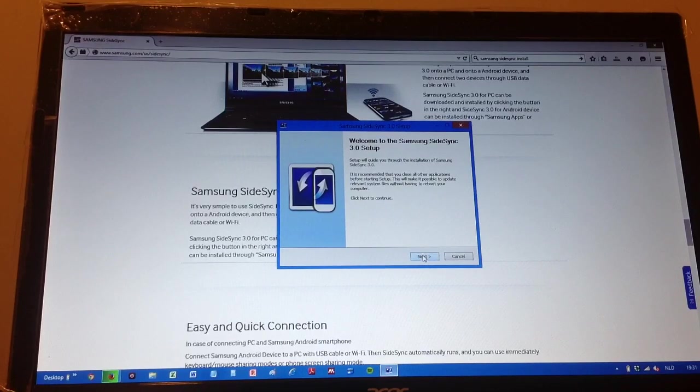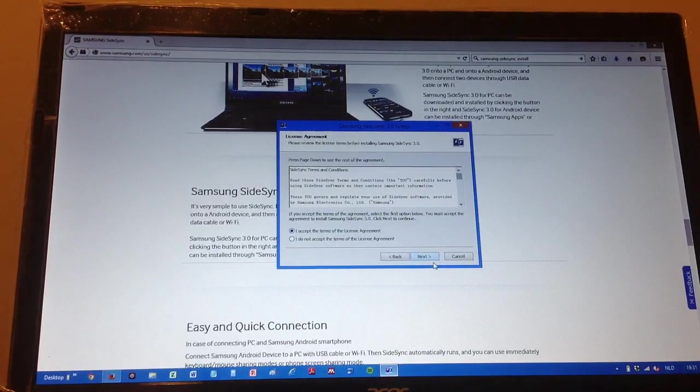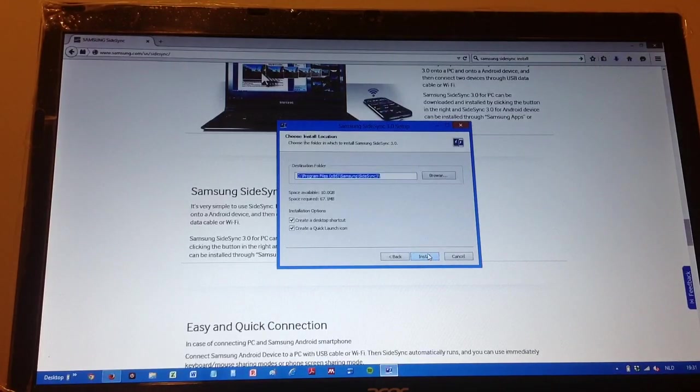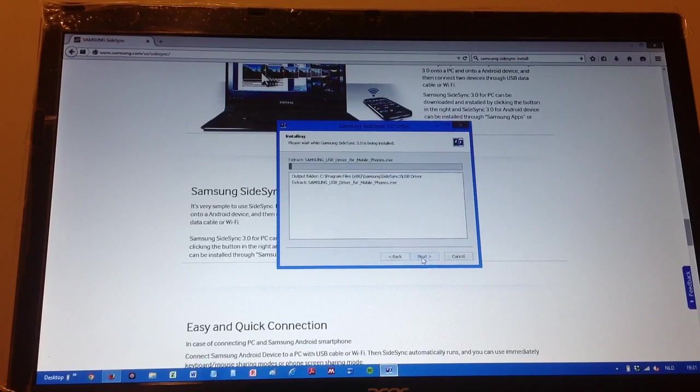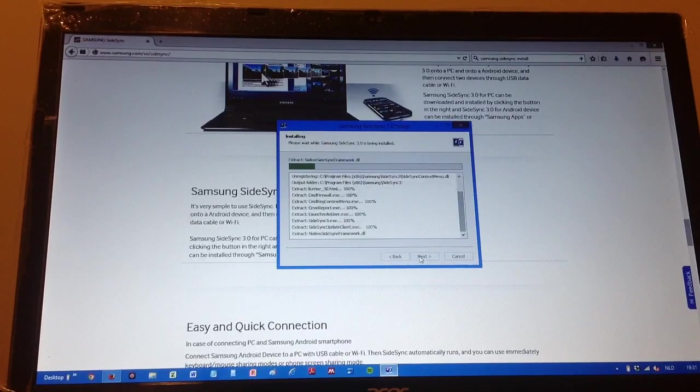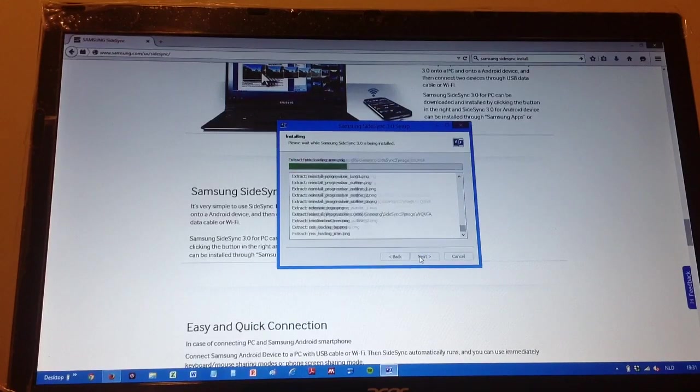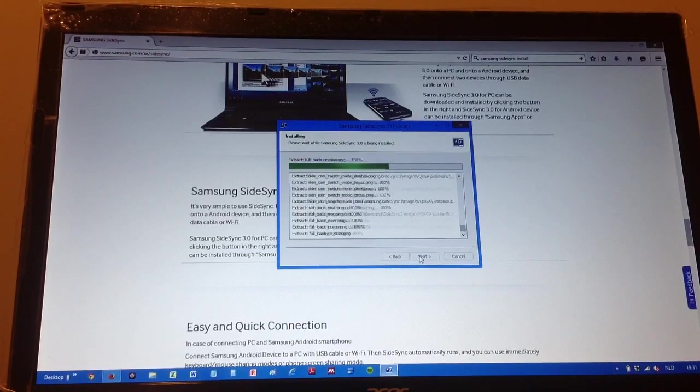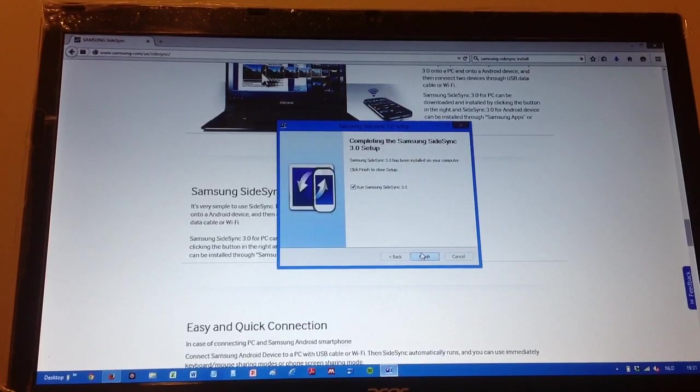You want the setup. You just click next. You accept the terms. You install it. So you install it and it goes into the output folder. And that's how it works. Next, you need to install the app on your smartphone.